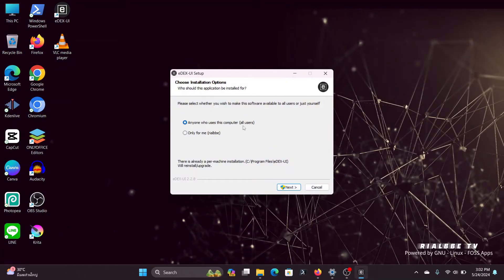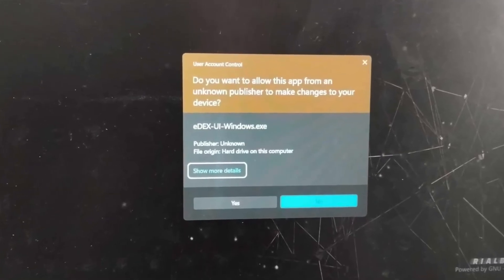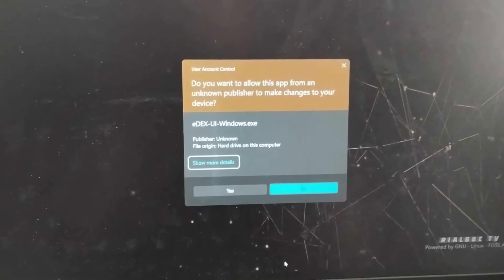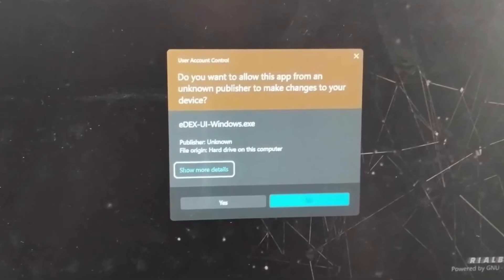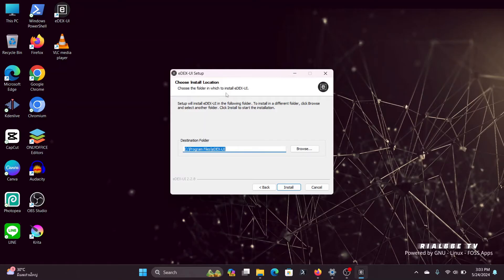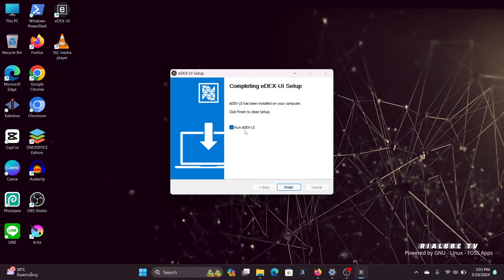You'll have the option to install only for yourself or for all users of this computer — I'll select everyone. Windows will show a publisher warning, but just click Yes. After that, you're asked where to install the application. It suggests the Program Files slash EdUI folder. Click Install and wait for it to finish. Once done, you'll have the option to click Finish and run it — and it's already open.